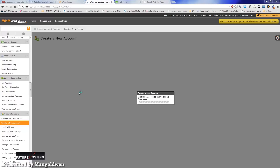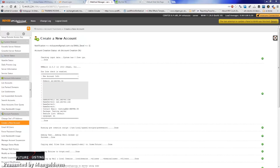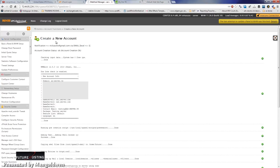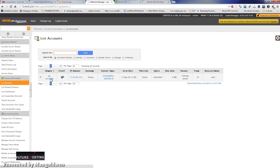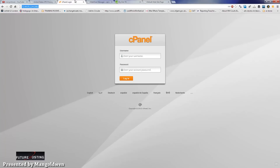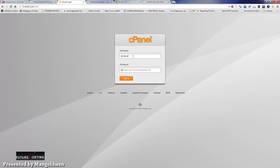Once the account has been created, the details will be emailed to you at the email address used in the server configuration and basic cPanel and WHM setup. Now I am going to log into cPanel with the login details I have just created in WHM Web Host Manager.